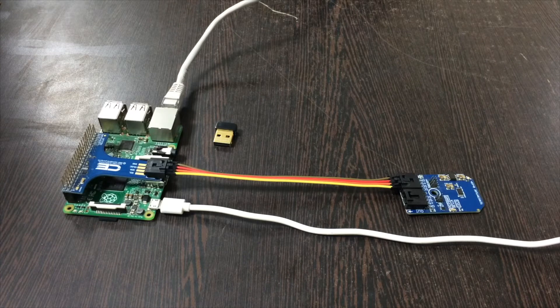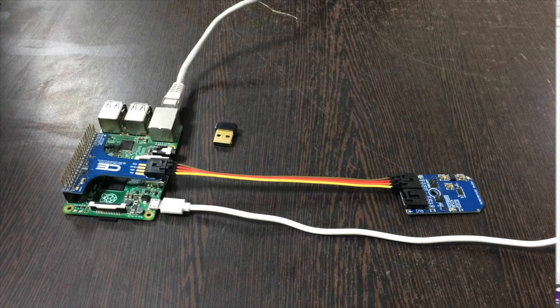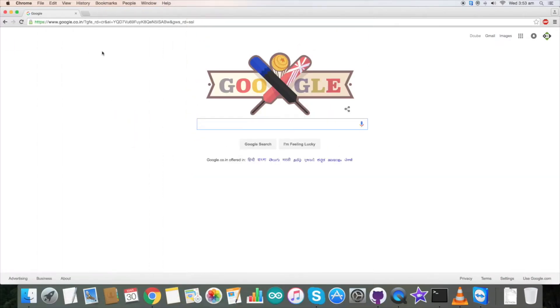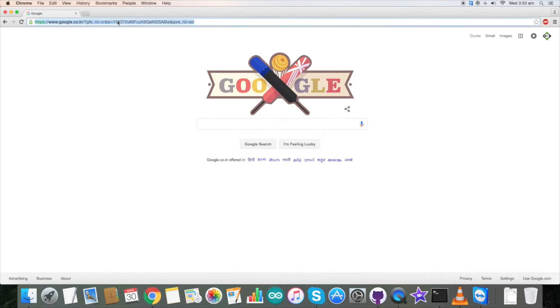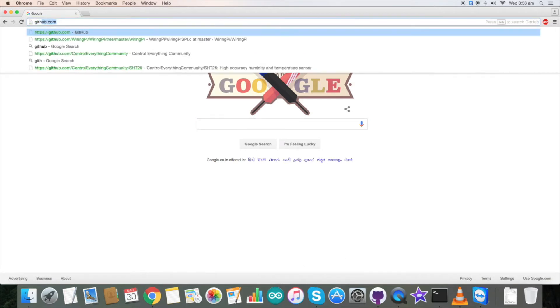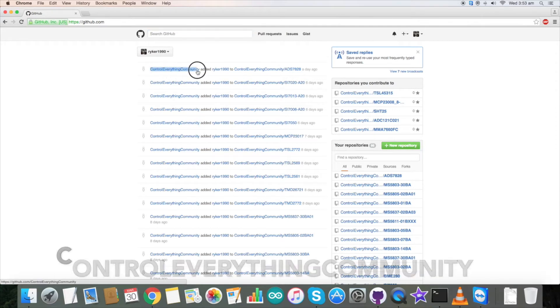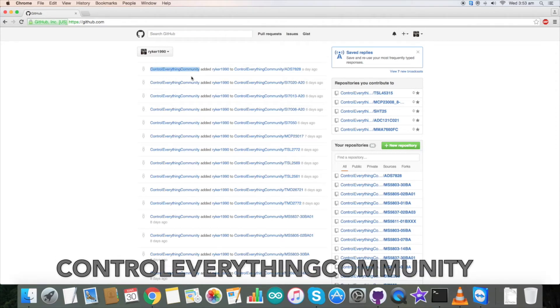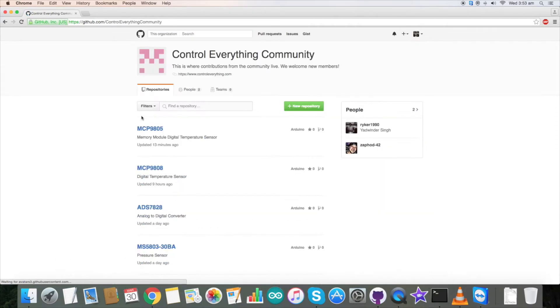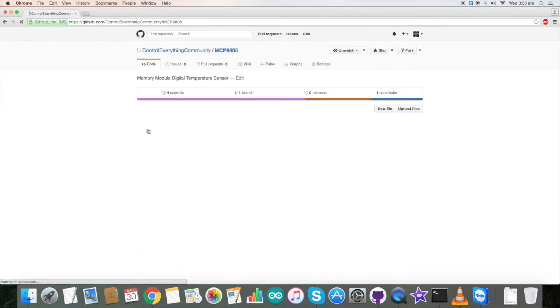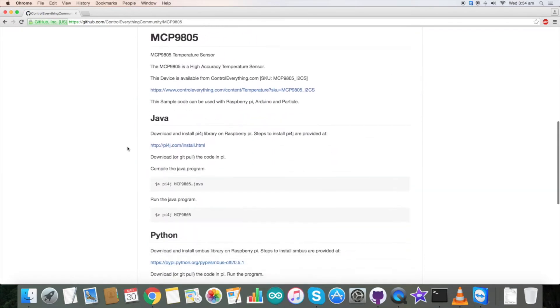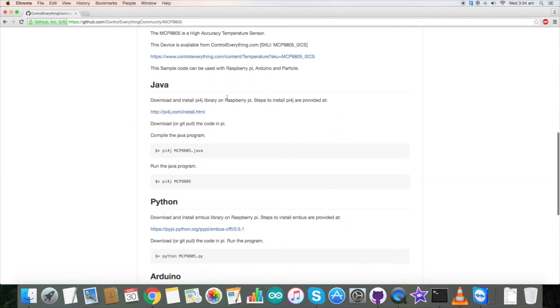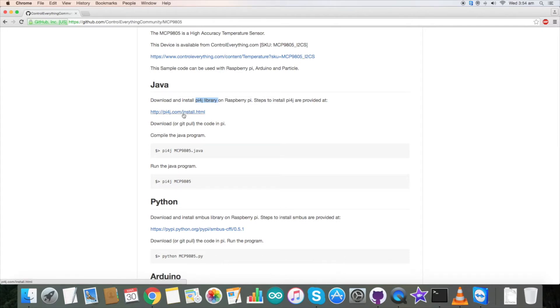Let's move forward and see how our code is. For interfacing with our temperature sensor MCP9805 we need Java code. Go to github.com and search for Control Everything Community. Click on it and here you will find the MCP9805. This is our Java code. One important note is that we have used the PY4J library for its working.